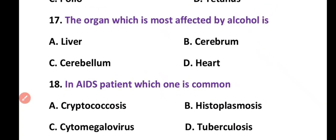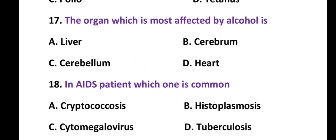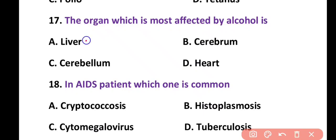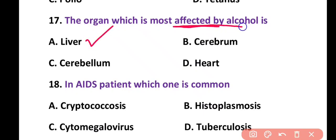Question 17. The organ which is most affected by alcohol is: liver, cerebrum, cerebellum, or heart. Correct answer is option A. Liver is the organ that is most affected by alcohol consumption.